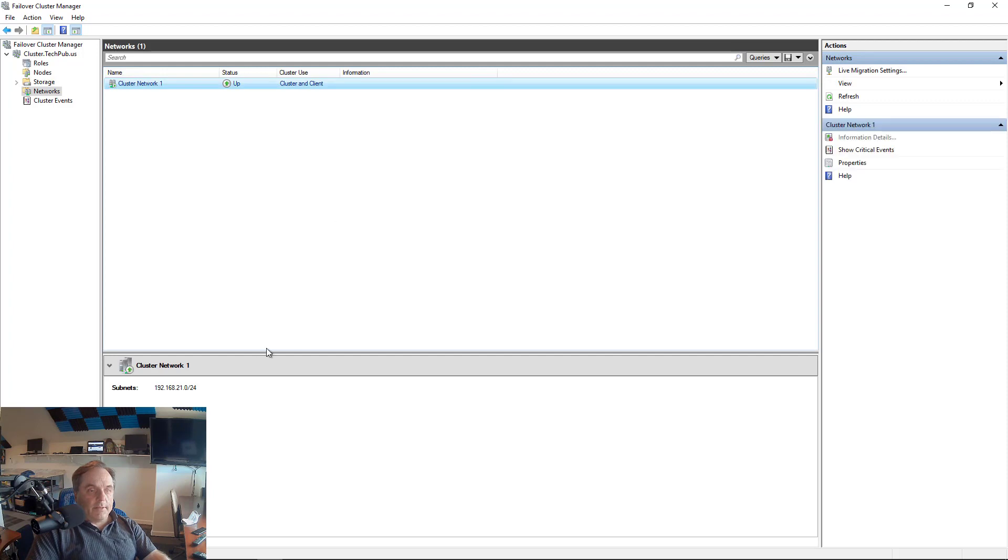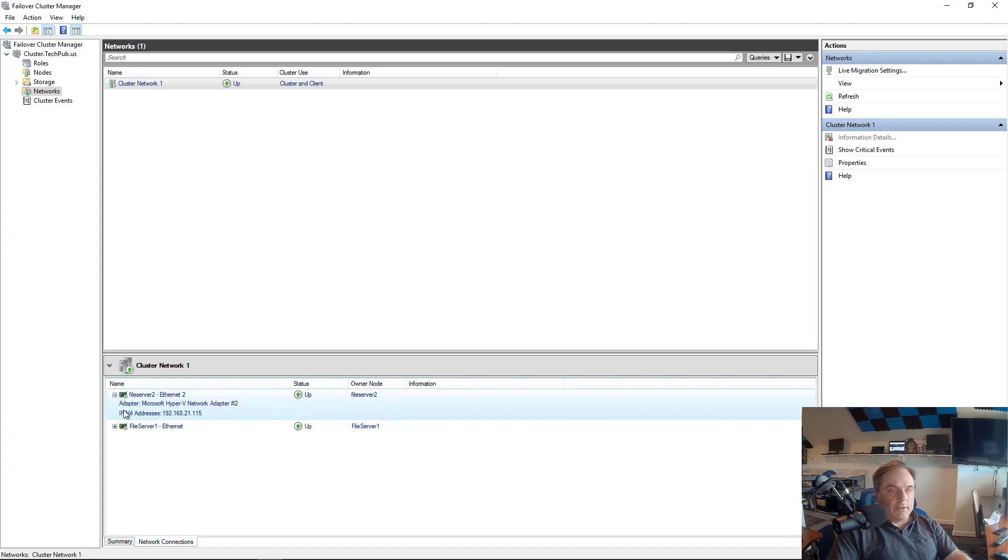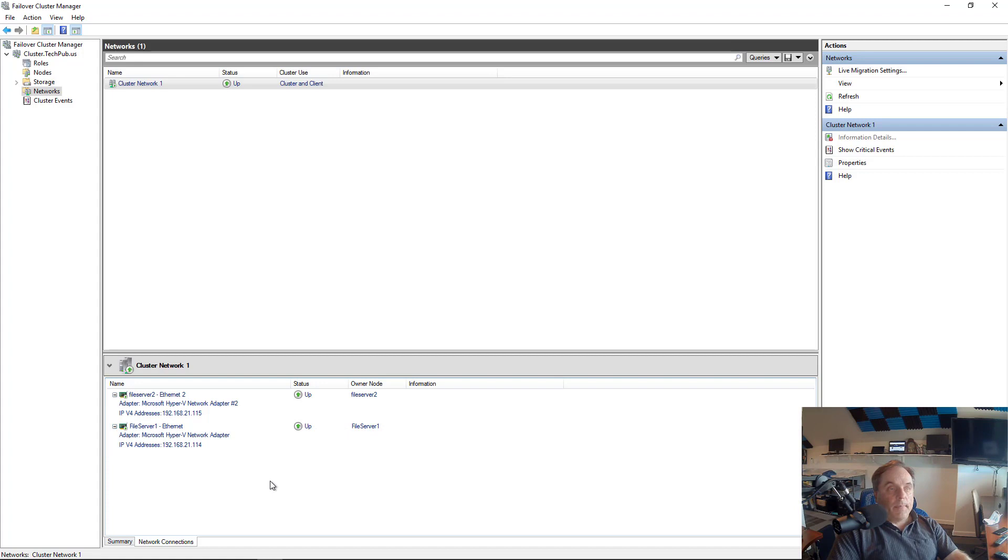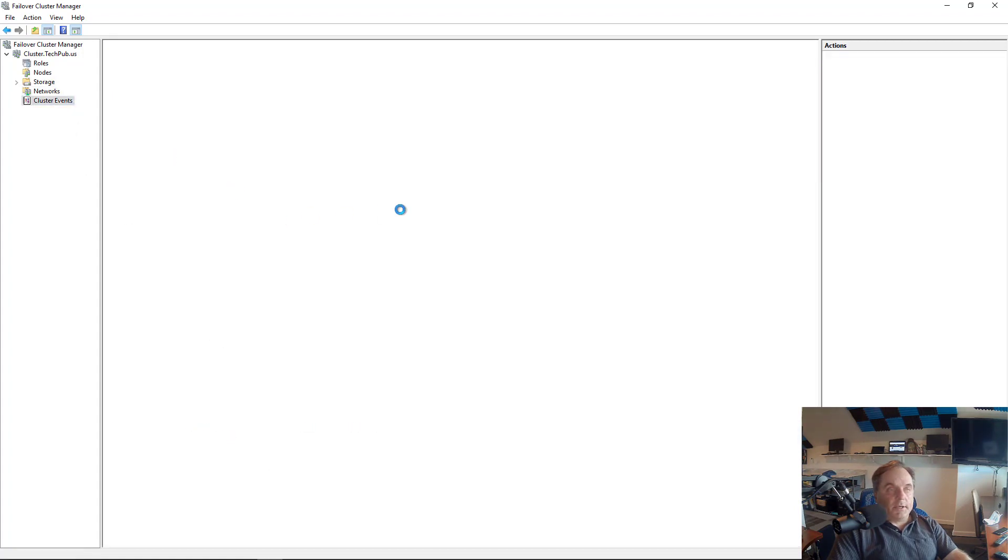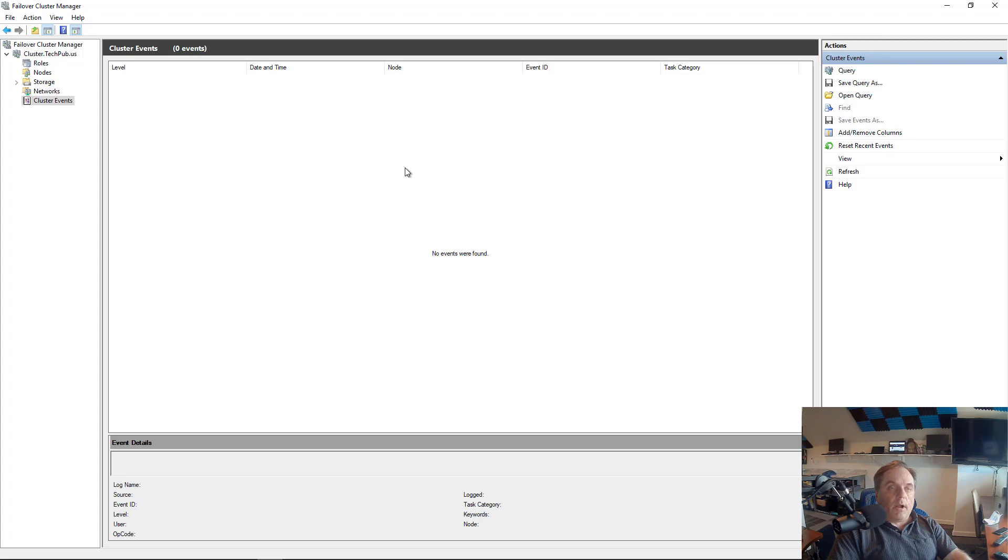And if I click on the network, we can see that the subnet is 21.0.24. Click on Network Connections, we can see that both File Server 1 and 2 have their Ethernet connections up and running. And we can certainly expand that to see what IP addresses those guys are. Let's take a look at the cluster events just to see what the event log has been showing. And this is good news. There's nothing there because you're only going to see errors and problems.